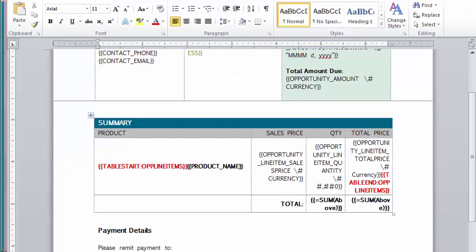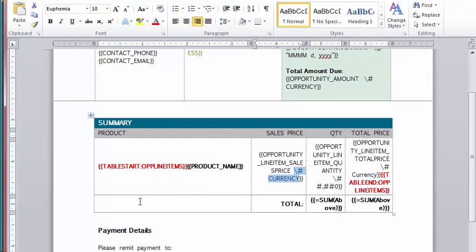Step 3: Format the currency fields in your word template using the currency picture switch.